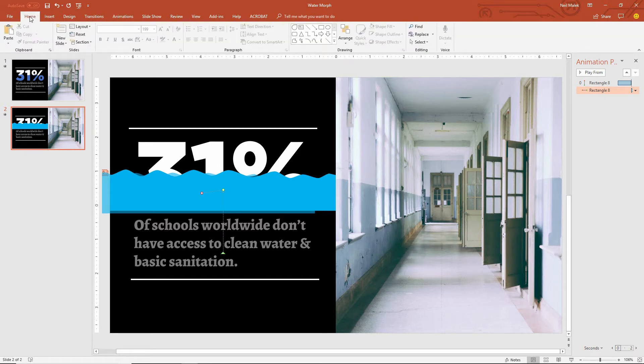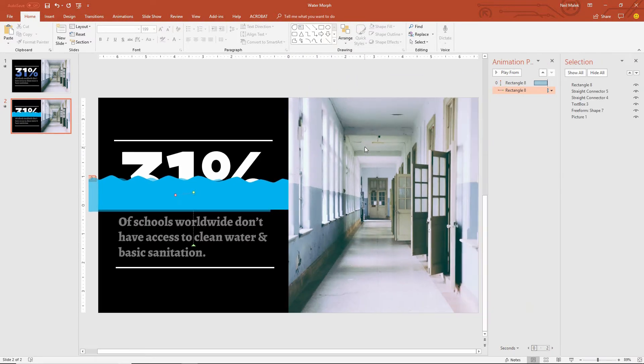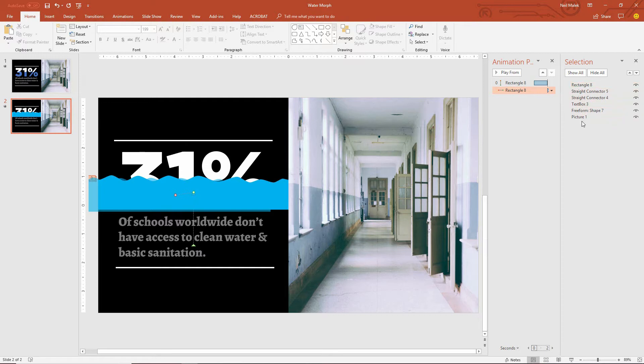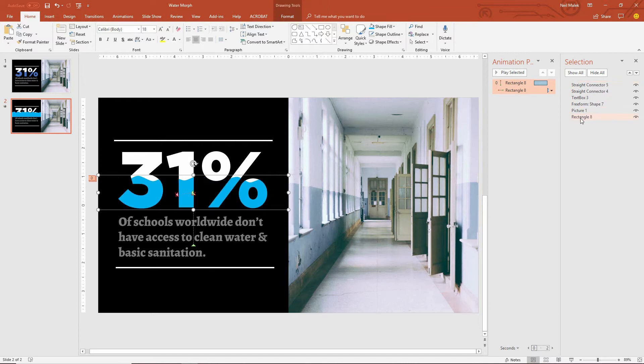If I go to the Home tab at the top of the screen, use the Arrange drop-down menu, I can choose Selection Pane right there. And notice that Rectangle 8 is now sitting on top of all these entries. I'm just going to grab Rectangle 8 and drag it to the bottom of all those entries, just like that.